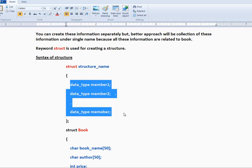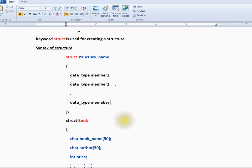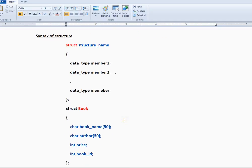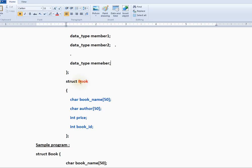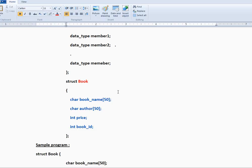Struct book - it's like a user-defined data type. I want to repeat, it's a user-defined data type. You can have book, person, employee, department - your own user-defined data type using struct.